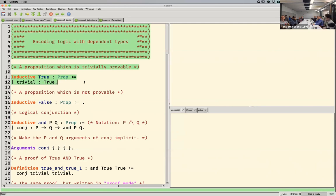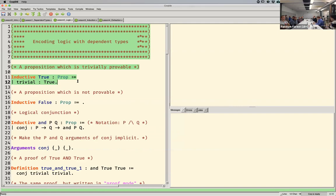So let's talk about the Curry-Howard thing. I'm going to try to represent propositions — things that you can prove — as types. The idea is that if I can construct a value of that type, then I've proven the proposition. Here's a trivial proposition called True — not to be confused with the Boolean true. This is just another thing called True, which is a proposition that has one constructor that takes no argument. So you can always construct a value of this type, which is another way to say you always have a proof of this proposition — it's a trivially true proposition.